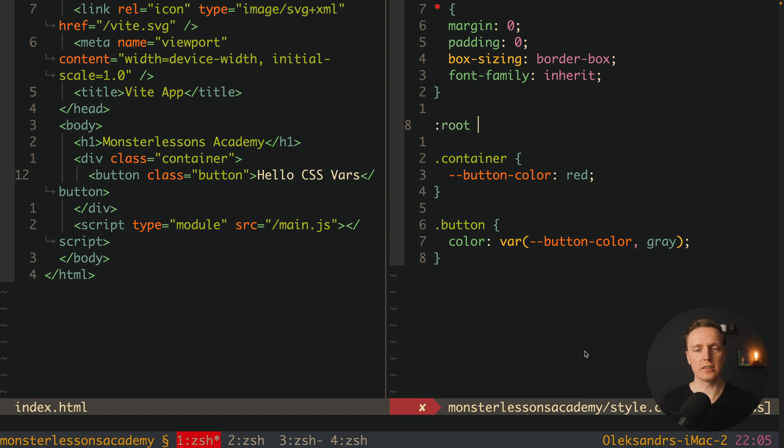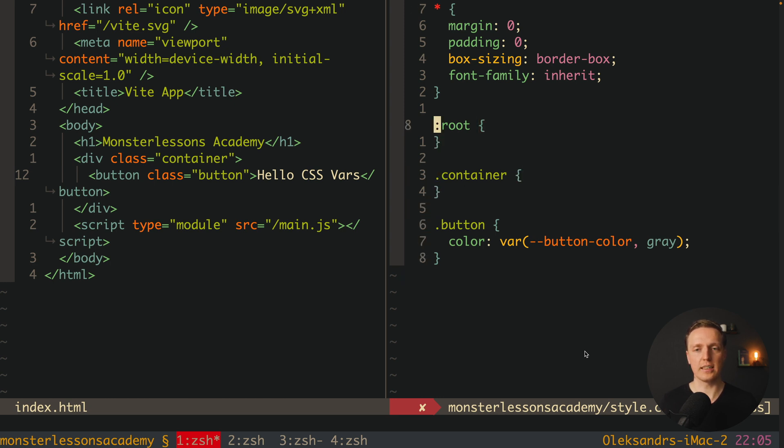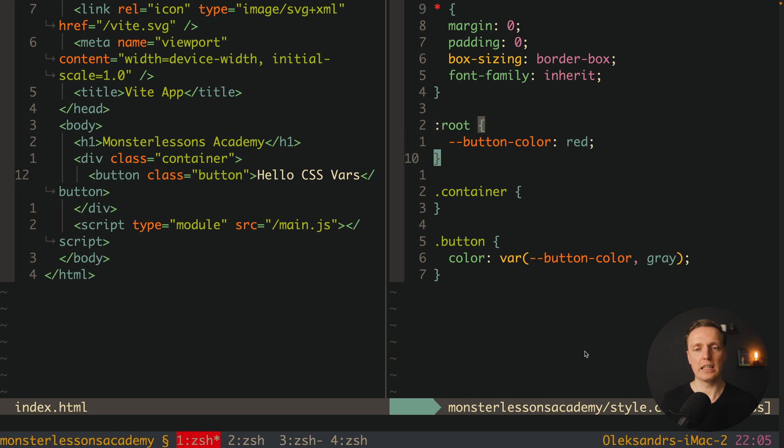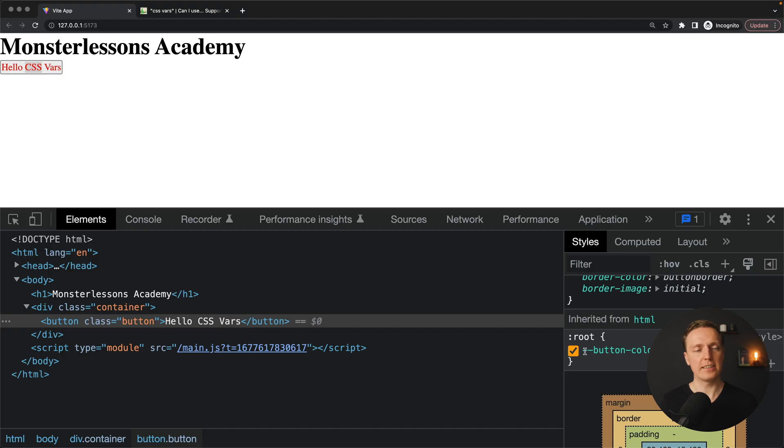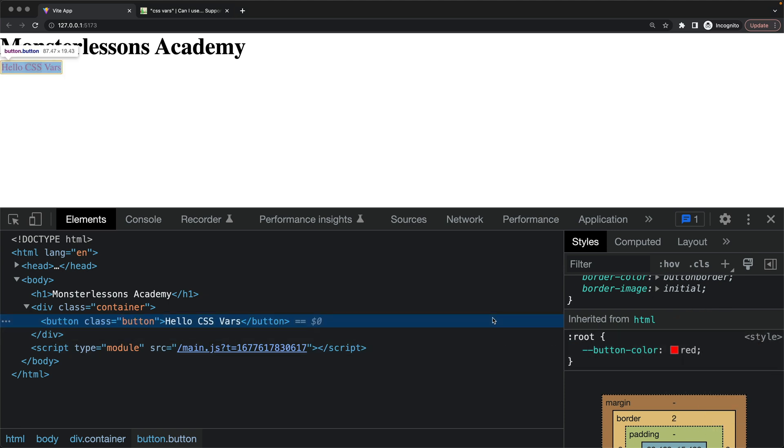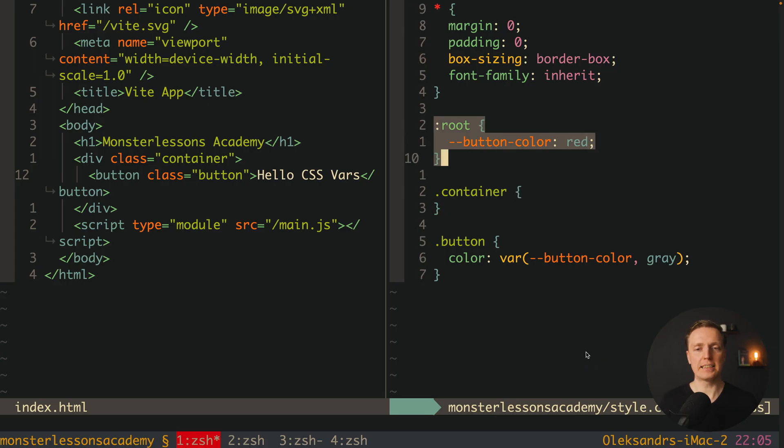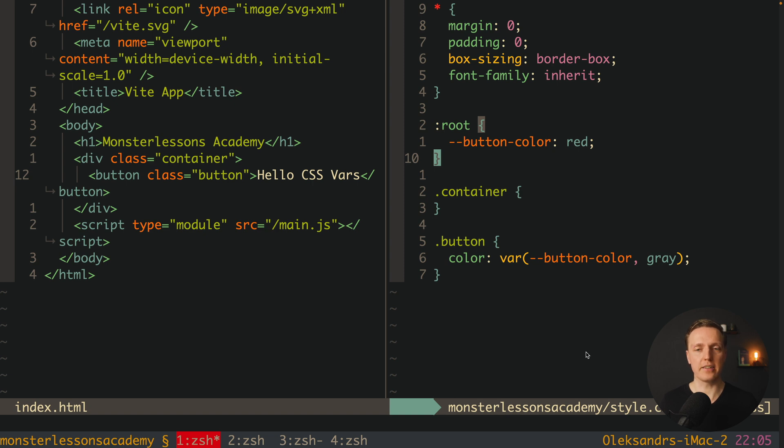So we are writing colon root and we are creating all these things inside. For example I can just put here color red inside our root and I don't have anything inside my container. As you can see in browser it is still working like before but now this variable is not coming from our container it is coming from root.